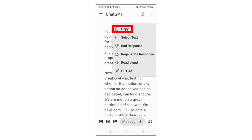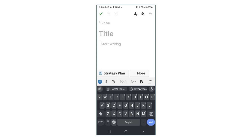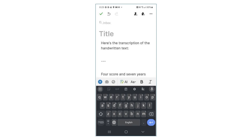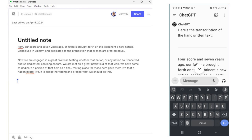So where do you want to save this text? For me, the usual choice is Evernote. Your choice could be Google Drive, Word, Apple Notes, Notion, or a host of others.